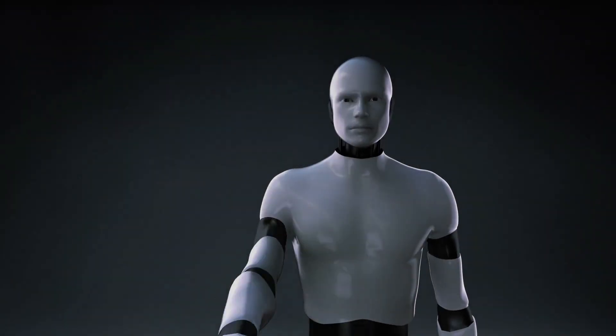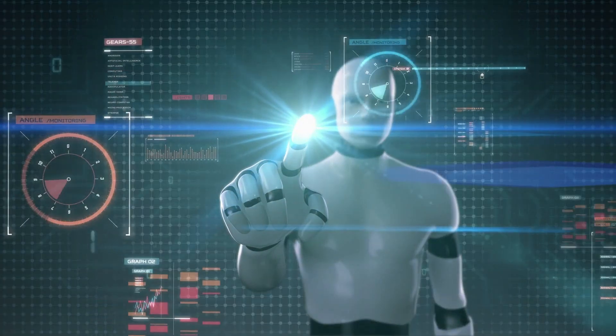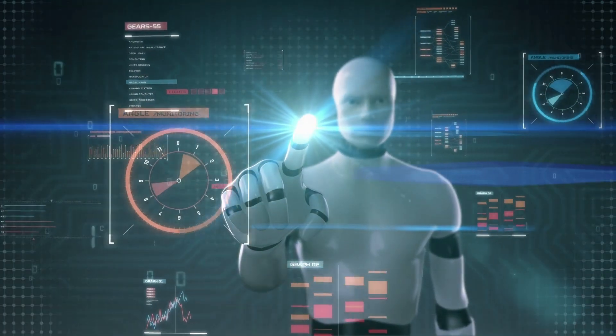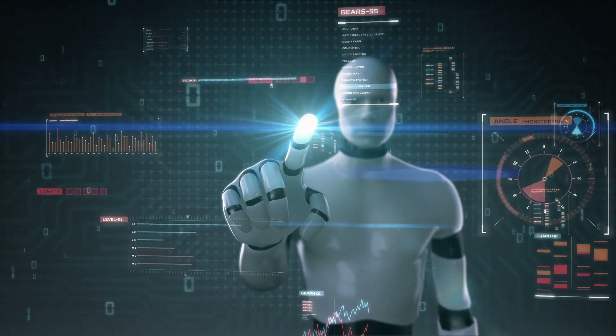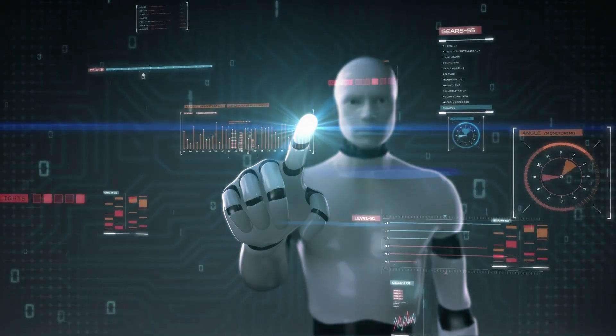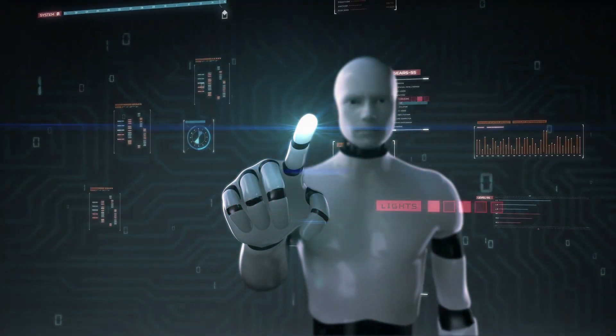In our next video, we'll explore another captivating concept in the world of ethical hacking. Until then, stay curious, stay skeptical, and above all, stay secure. Because in the game of cyber security, the best defense is an informed and vigilant human.